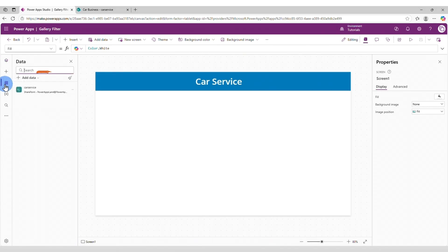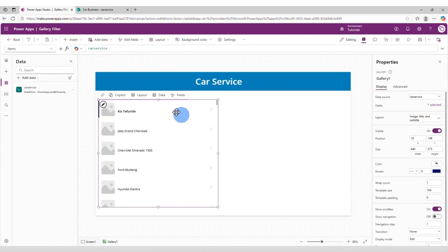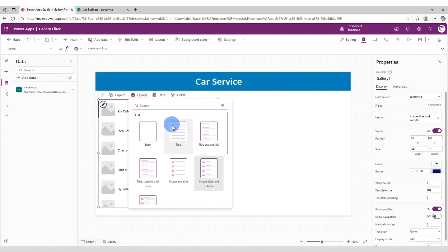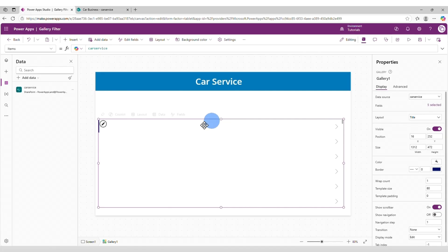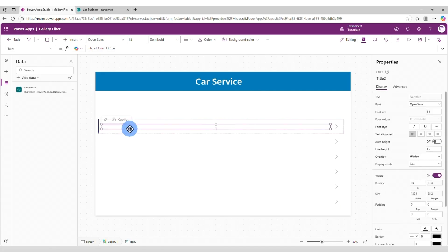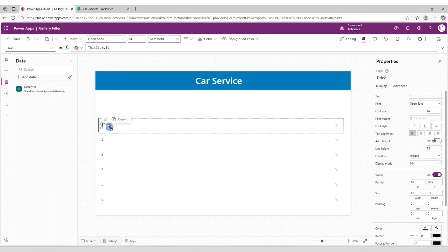I have already connected to the SharePoint list. Now let's add a gallery here. Let's connect the gallery to the car service list. Let's change the layout to title only. Let's make it wider. Leave some space at the top to insert the filters. Now let's change the information here. This one is going to be this item dot ID. Let's reduce the size and let's copy it.